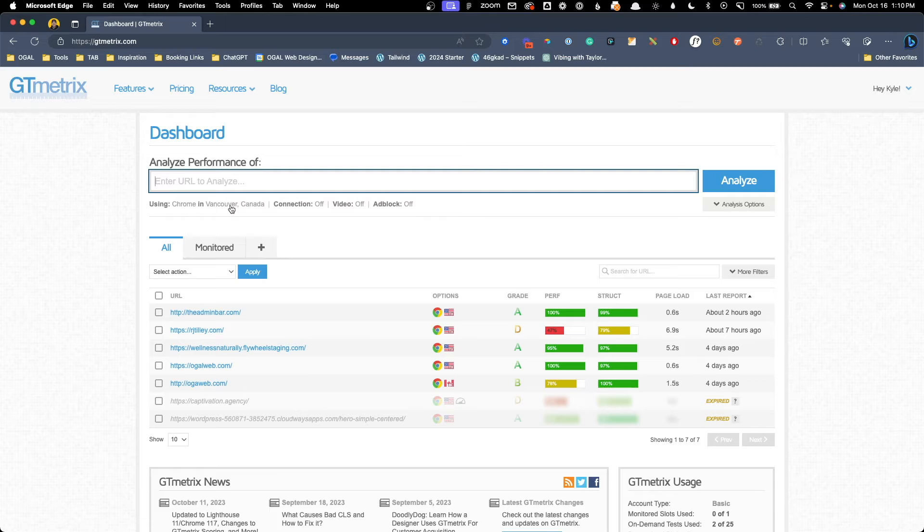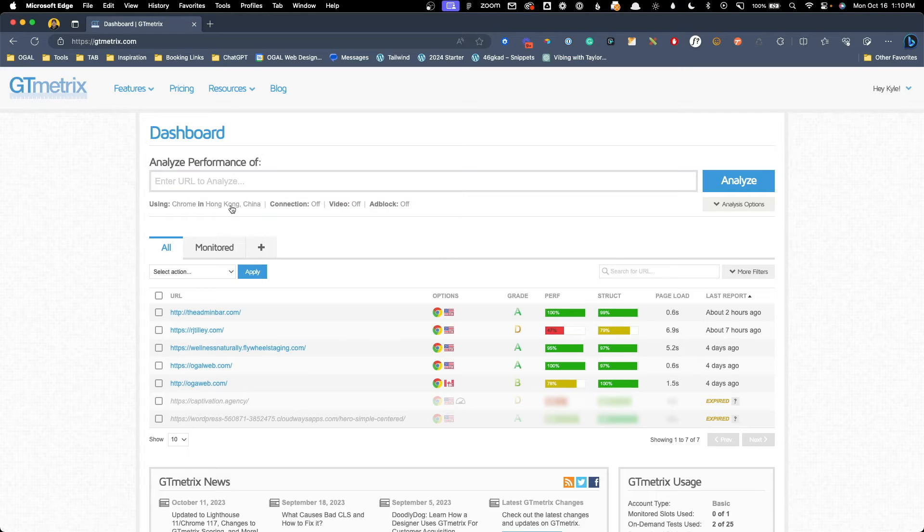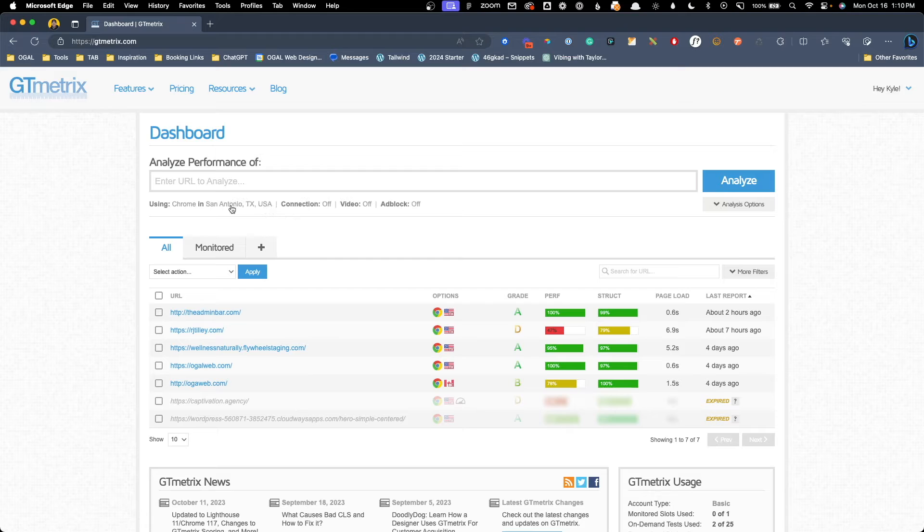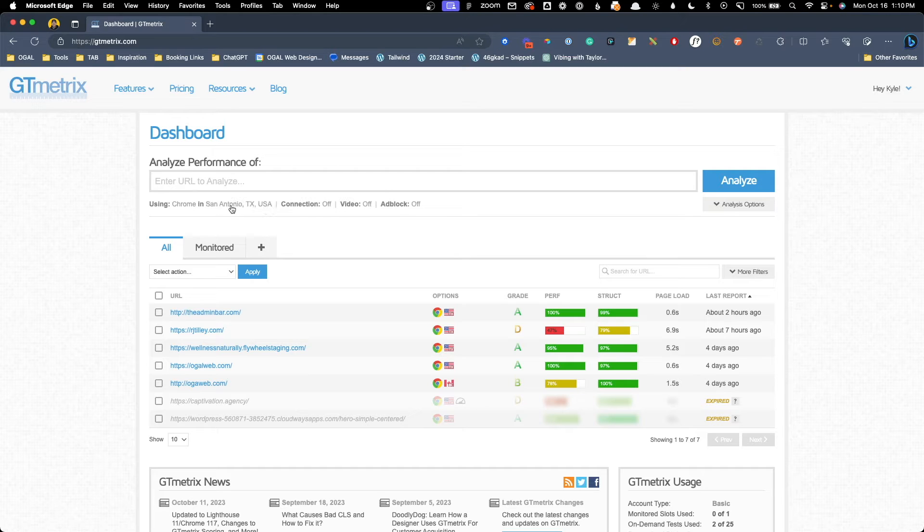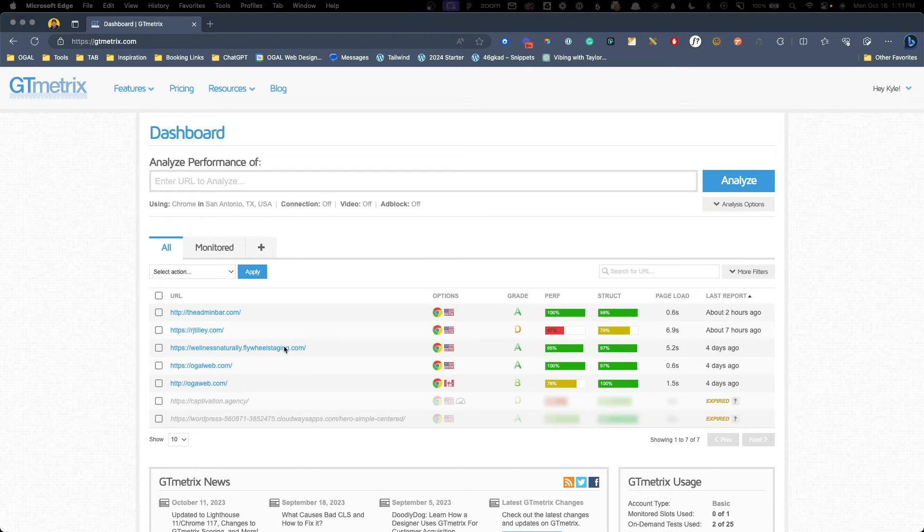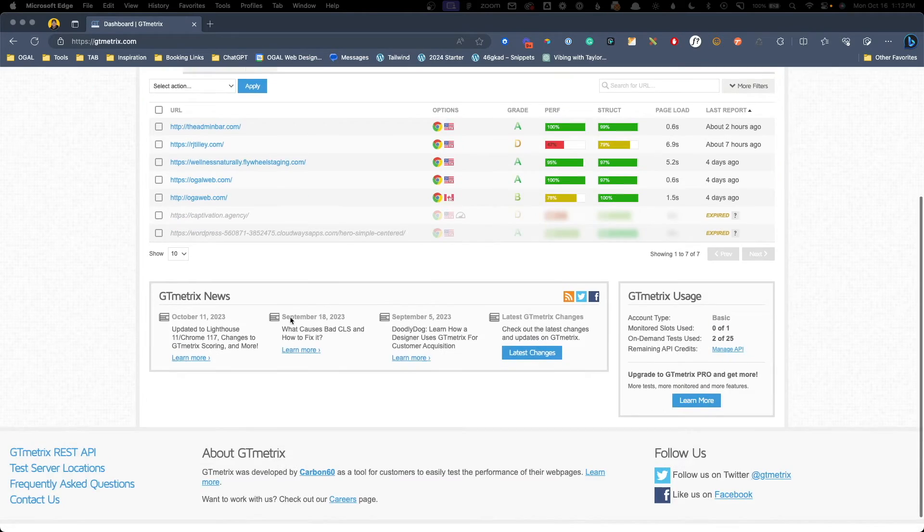When you sign up for a free account, you're able to test from Hong Kong, London, Mumbai, San Antonio, Sydney, and Sao Paulo. Testing from a data center closer to where your website's traffic is primarily coming from is going to give you some more relevant information.